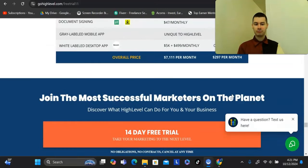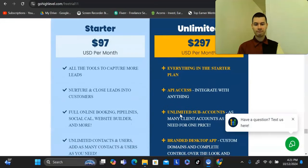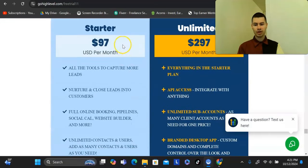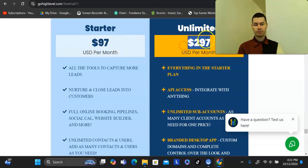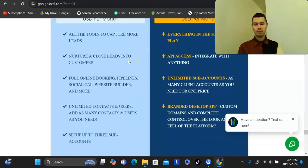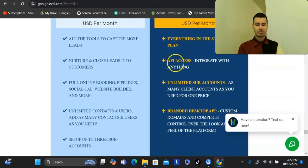As far as pricing goes, you can sign up for a 14-day trial to test it out. After that, it's either $97 a month for the starter plan or $297 a month for the unlimited plan. The starter plan comes with a solid set of features, and the unlimited plan gives you additional features on top of that.